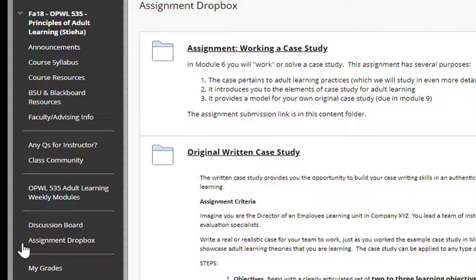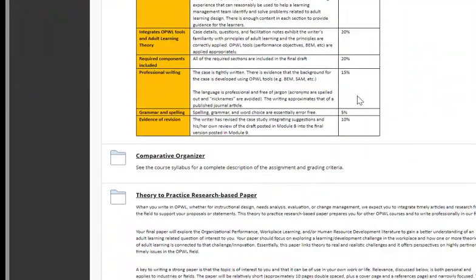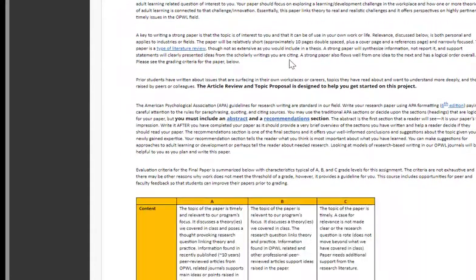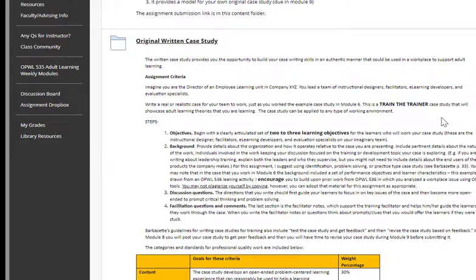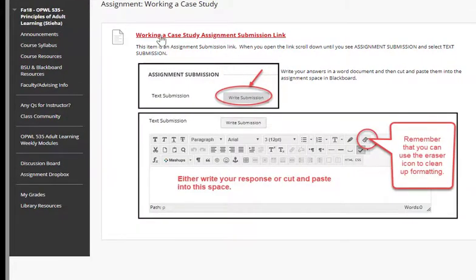The assignment drop box is a space that contains links to all of the assignments that you'll turn in. This is not your discussion board participation, but rather the specific learning activities that are marked as assignments in the syllabus. In our course, this includes working a case study, writing an original case study, completing the comparative organizer, and submitting a theory to practice research paper. There's one other assignment completed as a discussion board: your article review and topic proposal. To submit an assignment, just click on the folder link and you'll see a red link that shows you how to submit.